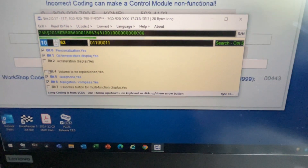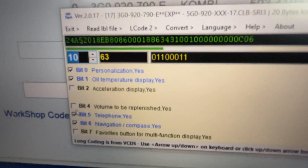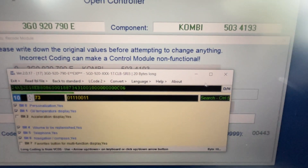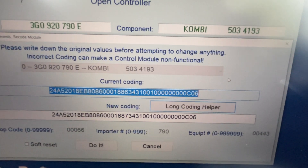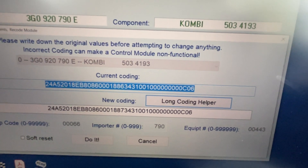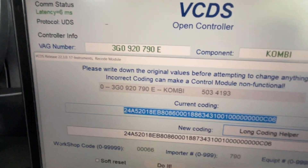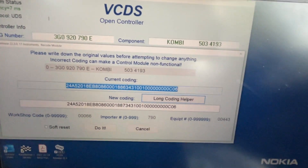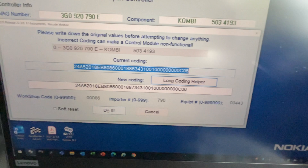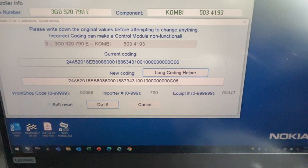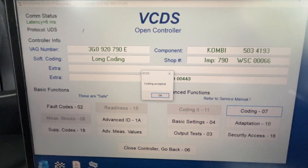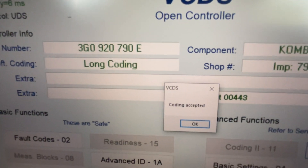And this is the one I want to click — personalization. Bit four is unchecked right now. It says volume to replenish. I check it and it becomes enabled. And once I check it, I generally close it. So if you notice, this is the current coding and this is the new coding. There are some parameters which have changed because I've done that, so I'll hit soft reset — a little software reset. It'll do the coding. It says coding accepted, which means it went through.